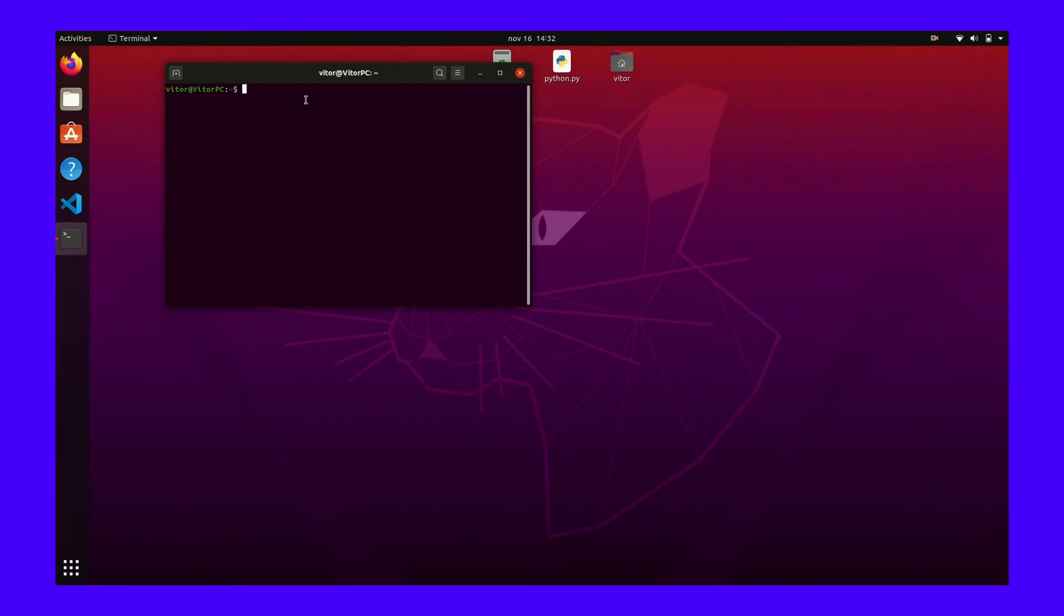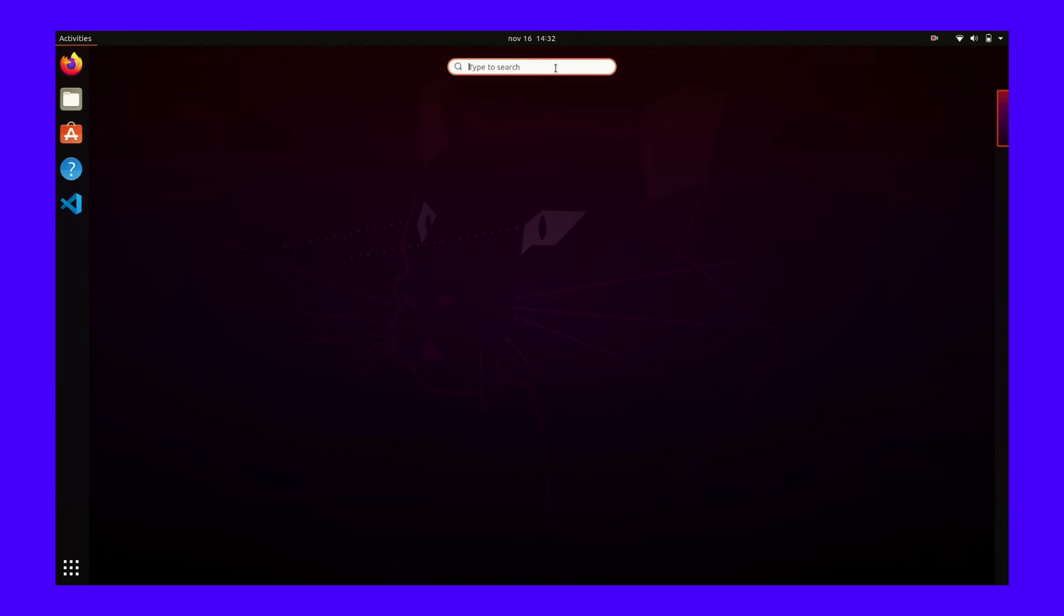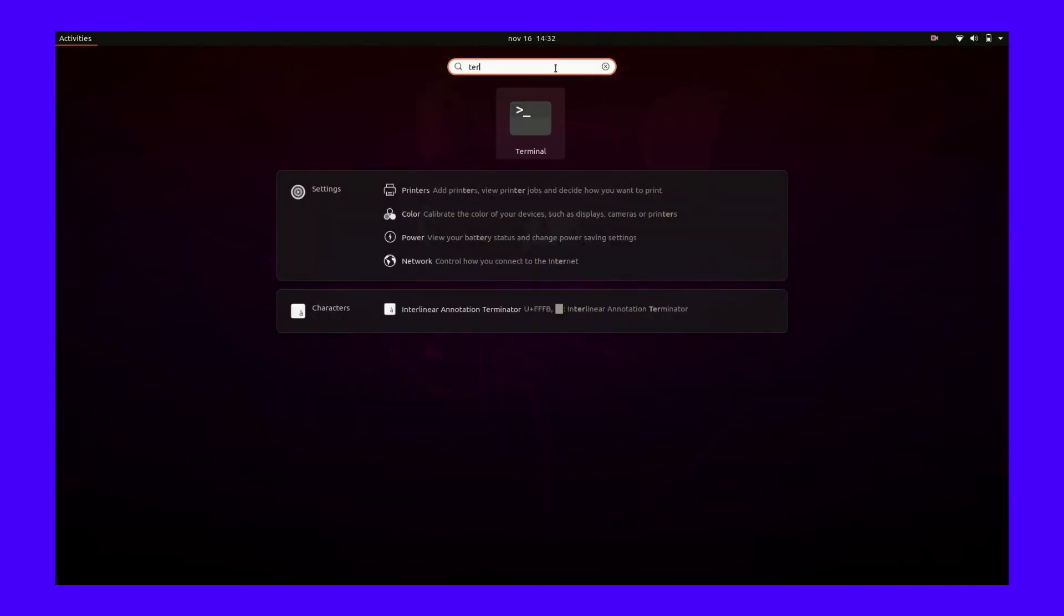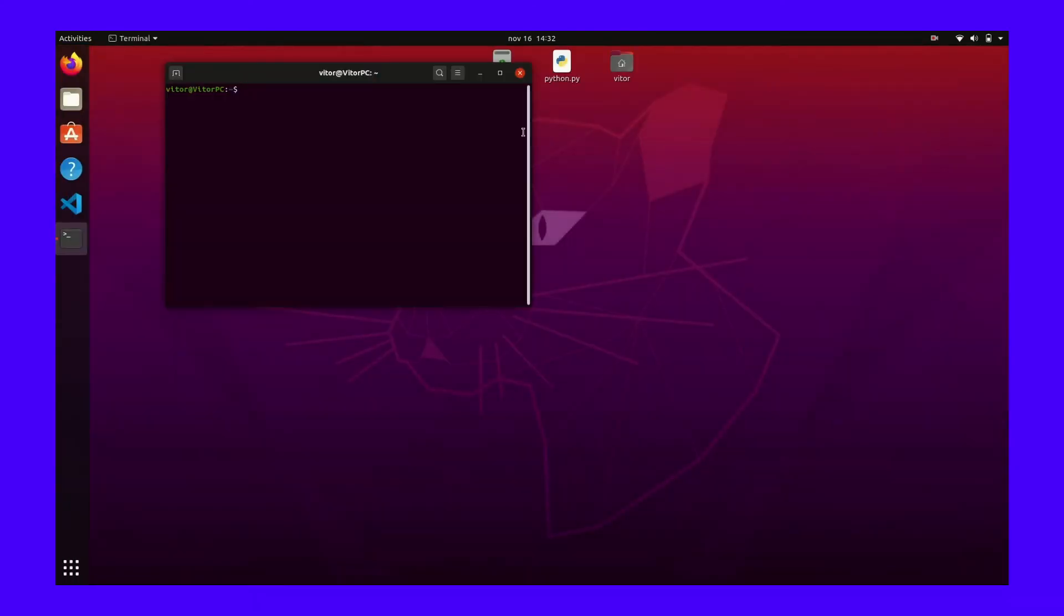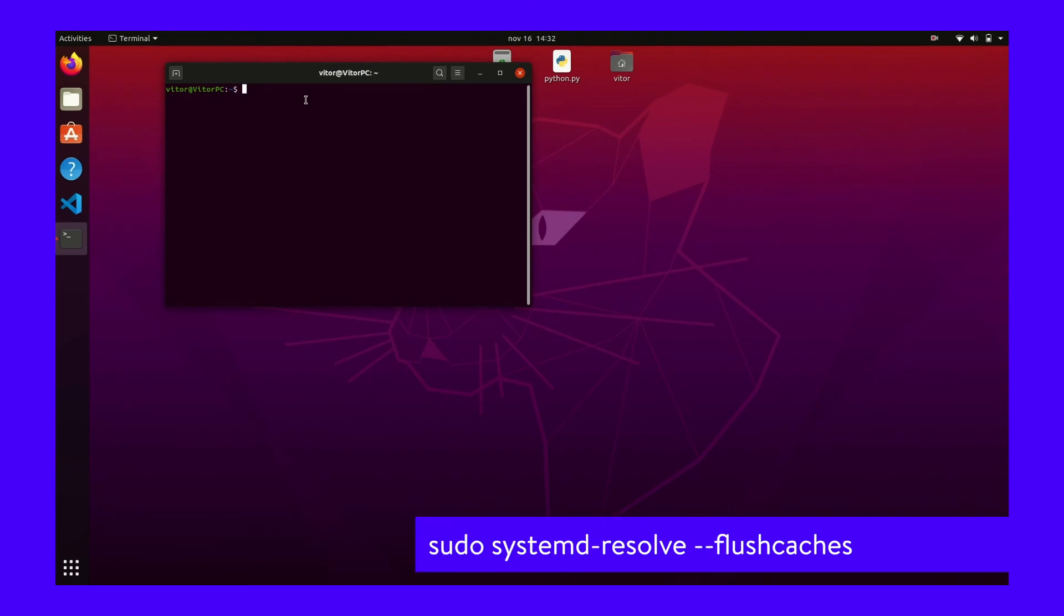To open it, click on Activities in the top left corner of your desktop. This will provide you with the search bar, where you can enter Terminal to find and launch the program. Once the command line interface is open, execute this command.